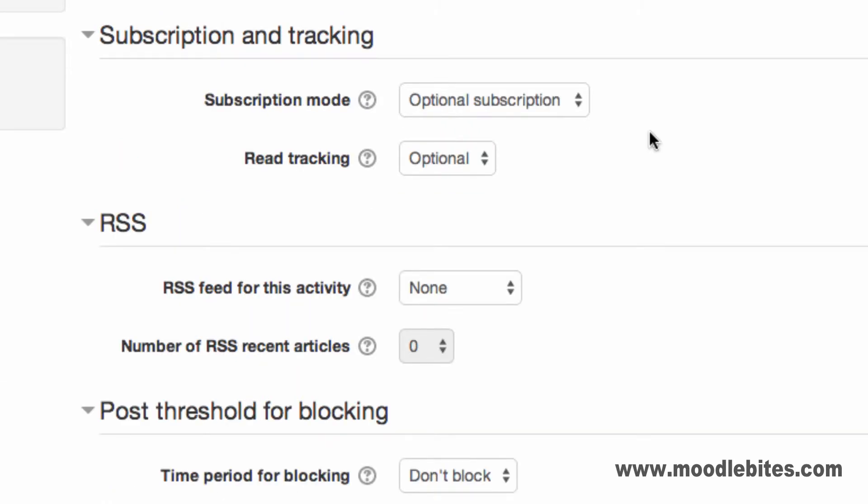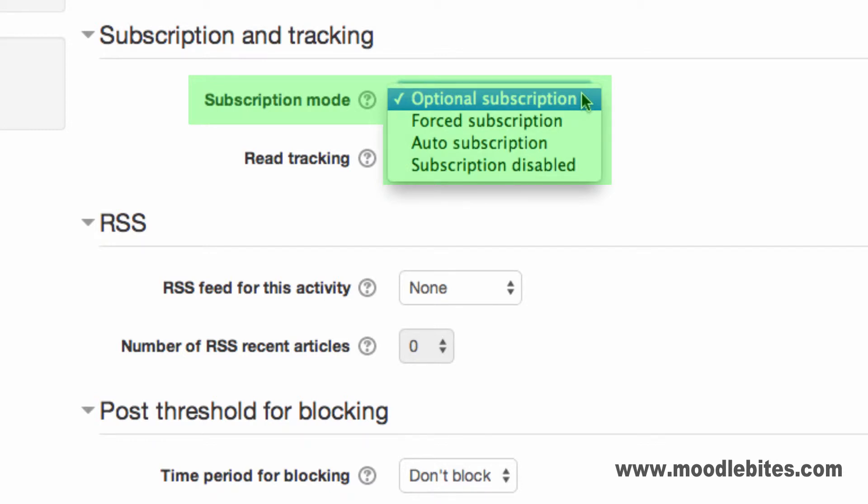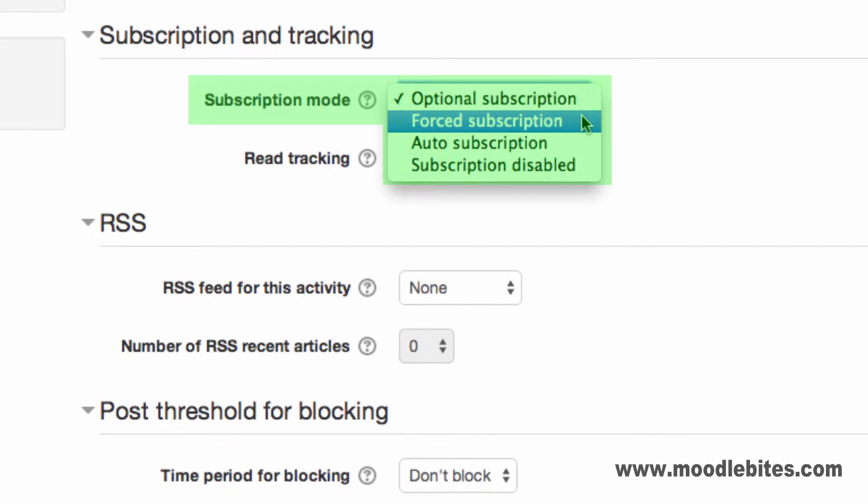In the subscription and tracking section, you can configure the subscription mode and determine if any unread posts are highlighted. Subscription mode options are optional, which is where a user can choose whether to be subscribed via a link in the settings menu for the forum or when posting to that forum. Forced subscription, where students are forced to receive notification and cannot unsubscribe.